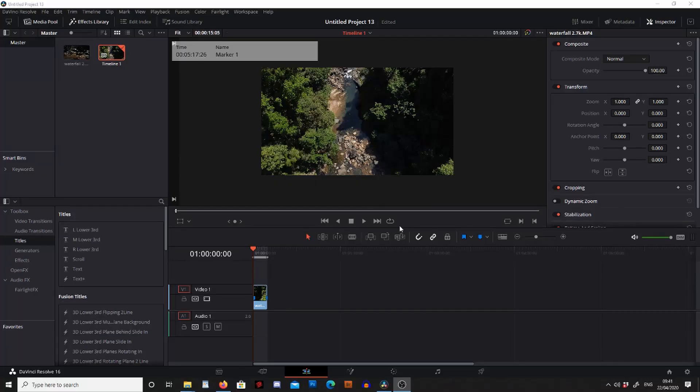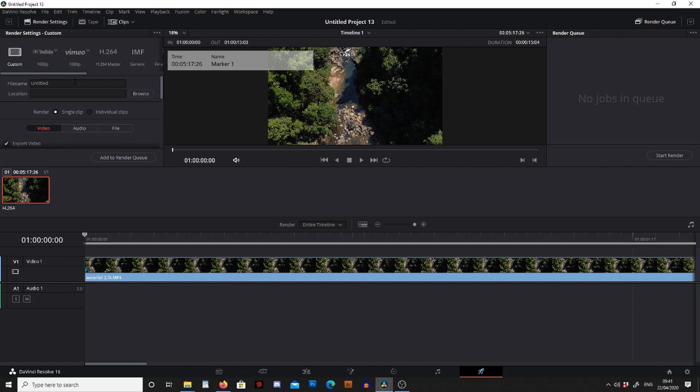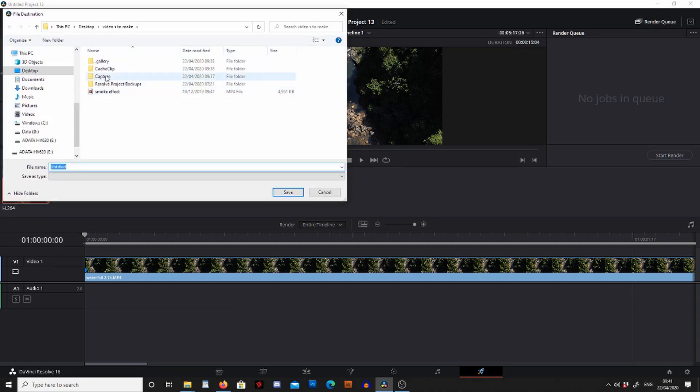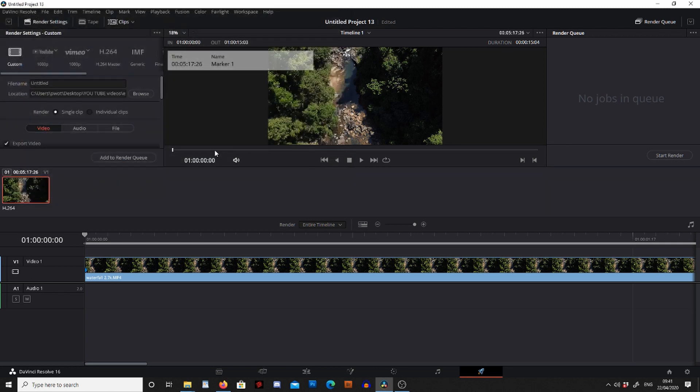So the first thing we're going to do is go over to deliver, and now just browse where you want to place your video. I want to put it in this folder here and I'm going to call this one waterfall.